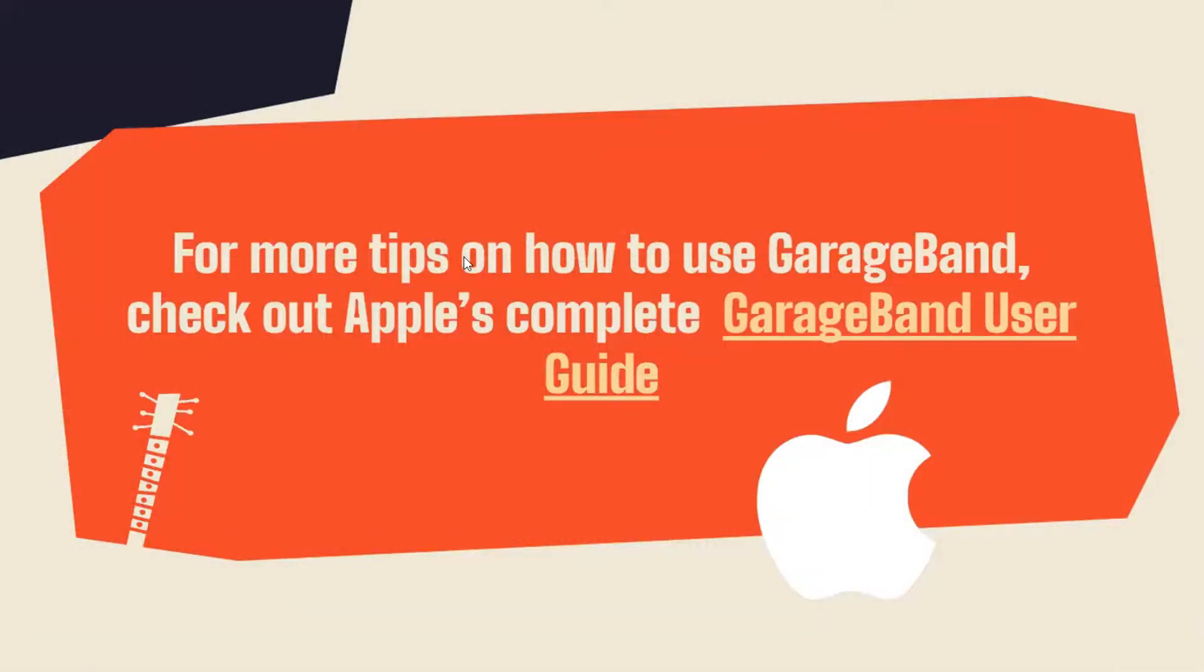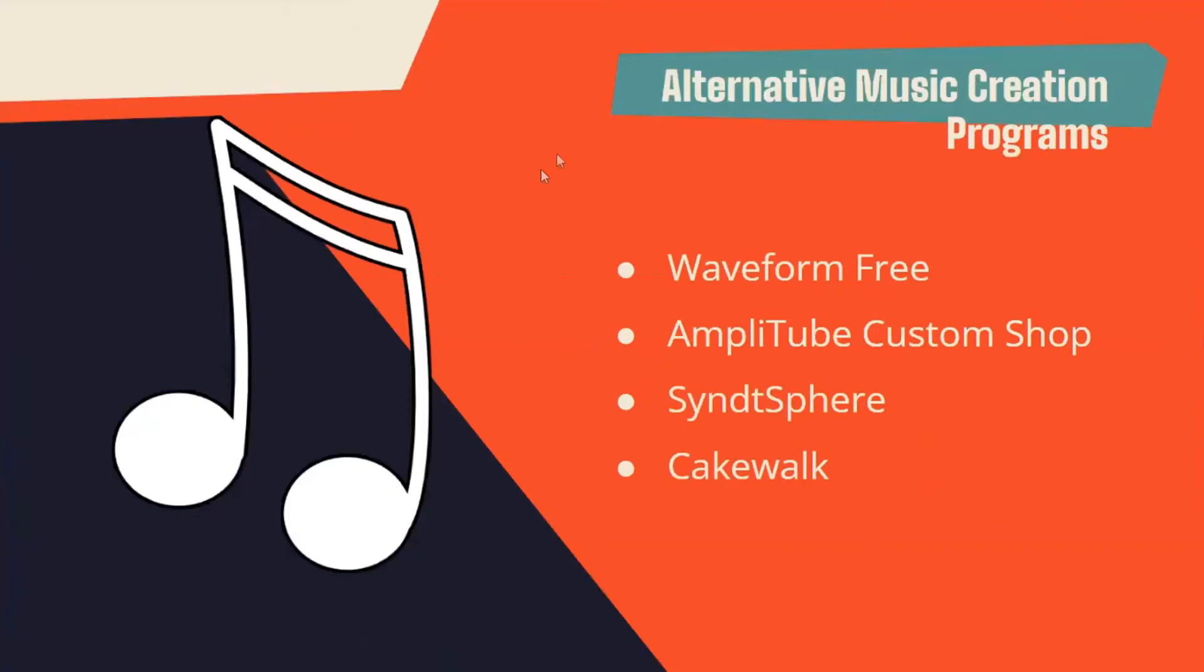For more tips to use GarageBand, you can check out Apple's complete GarageBand user guide. There's also alternative music creation programs such as Waveform 3, Amplitube Custom Shop, Synth Sphere, and Cakewalk.